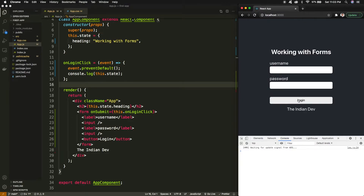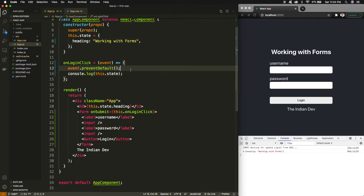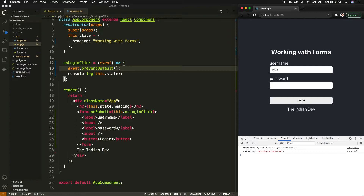That was one thing I just wanted to demonstrate, because at the very beginning of React you must be confused about why it's happening — so you should know what's happening at the basic level. Now what I want is: if I write something in the username and password, then at the time of clicking or submitting this form I must receive that content.